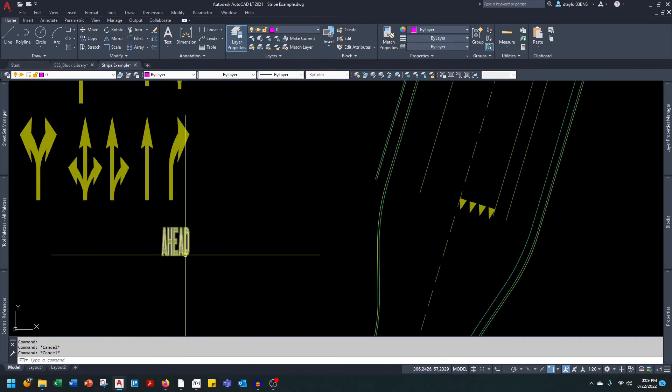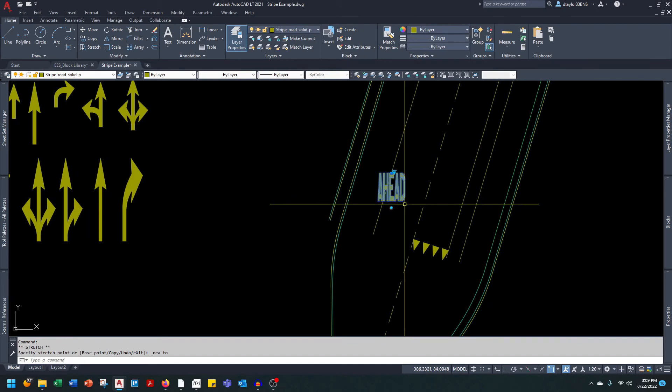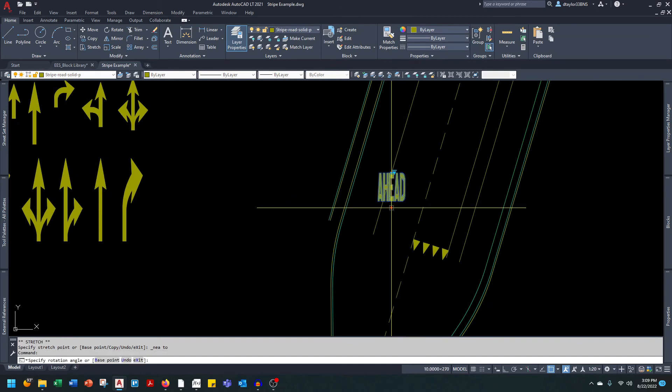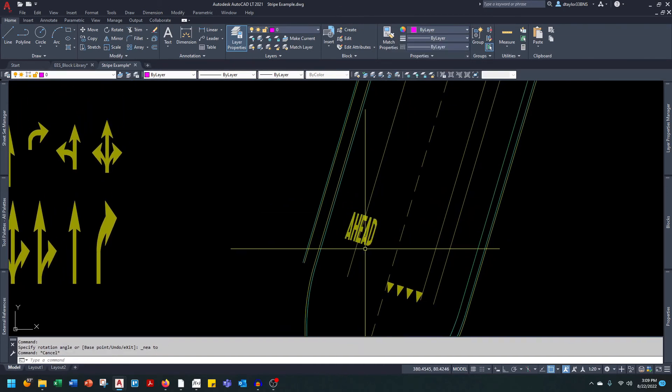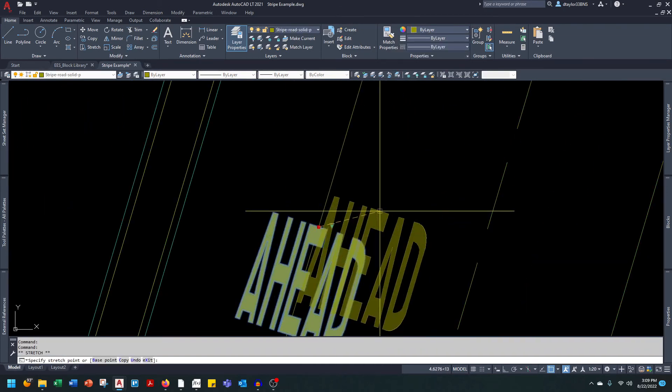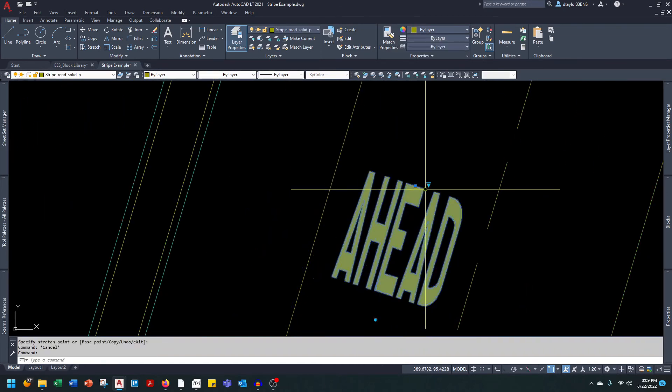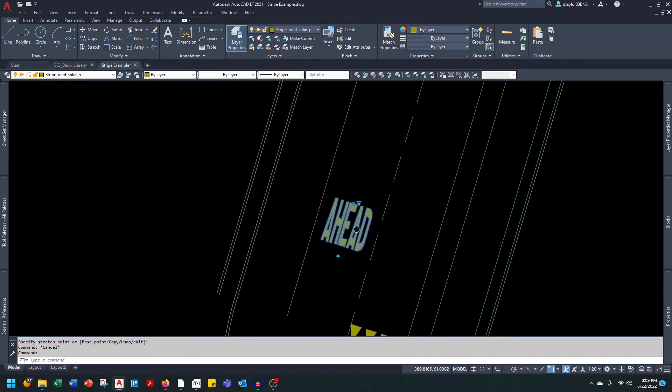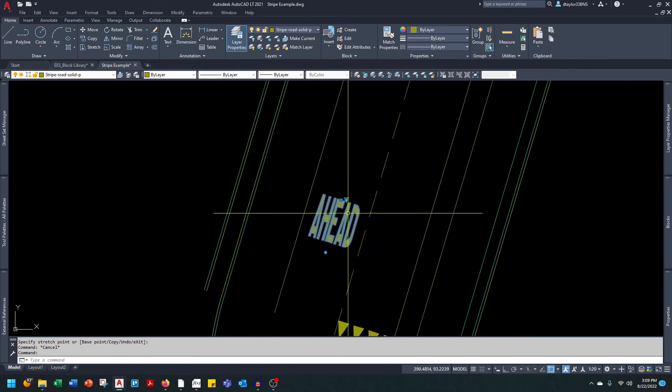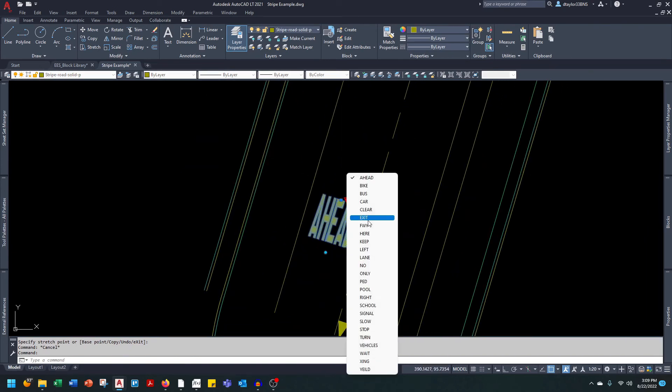The last block is the word legend. Same deal: grab it by the insertion, rotate it, O-snap it to the lane line, and then center it. Are you ready for it? When you hit the visibility grip, look at all those words that you have. You have all these choices.